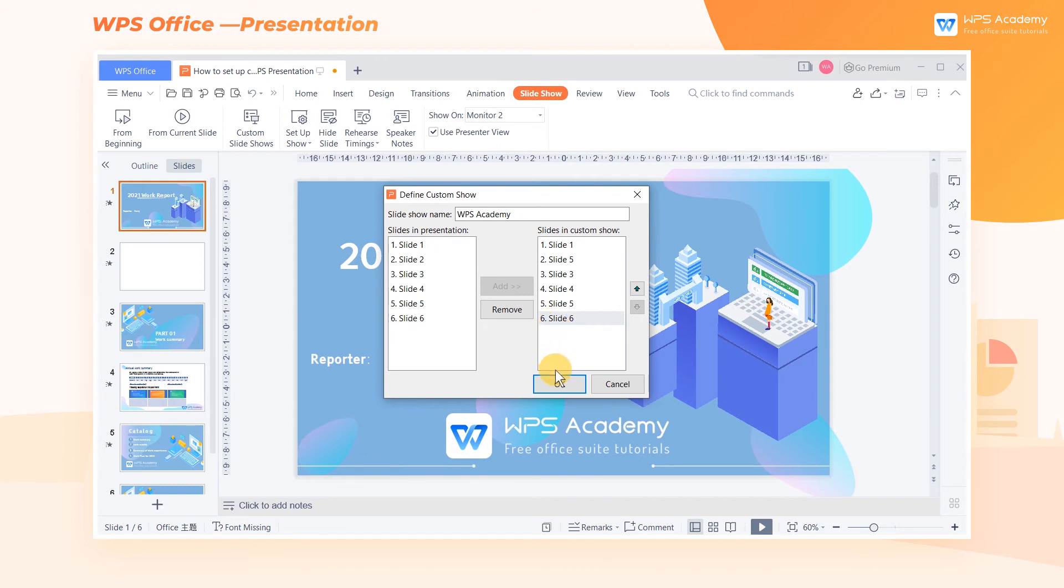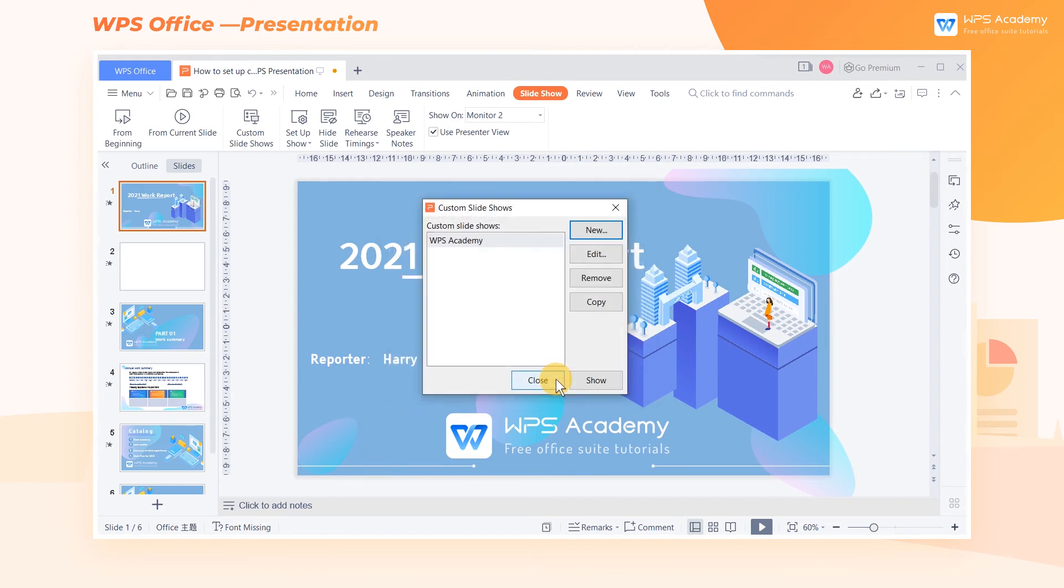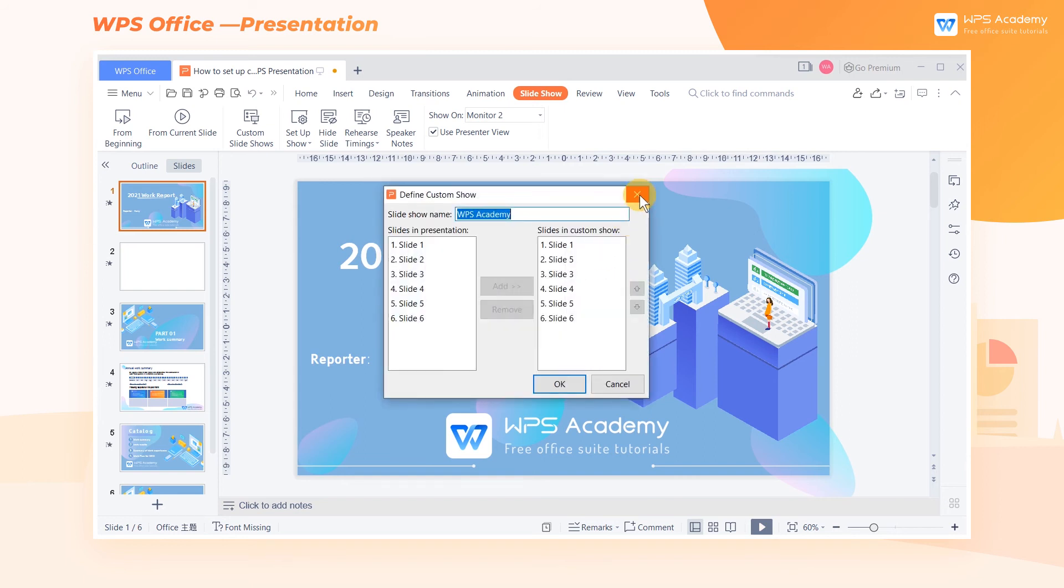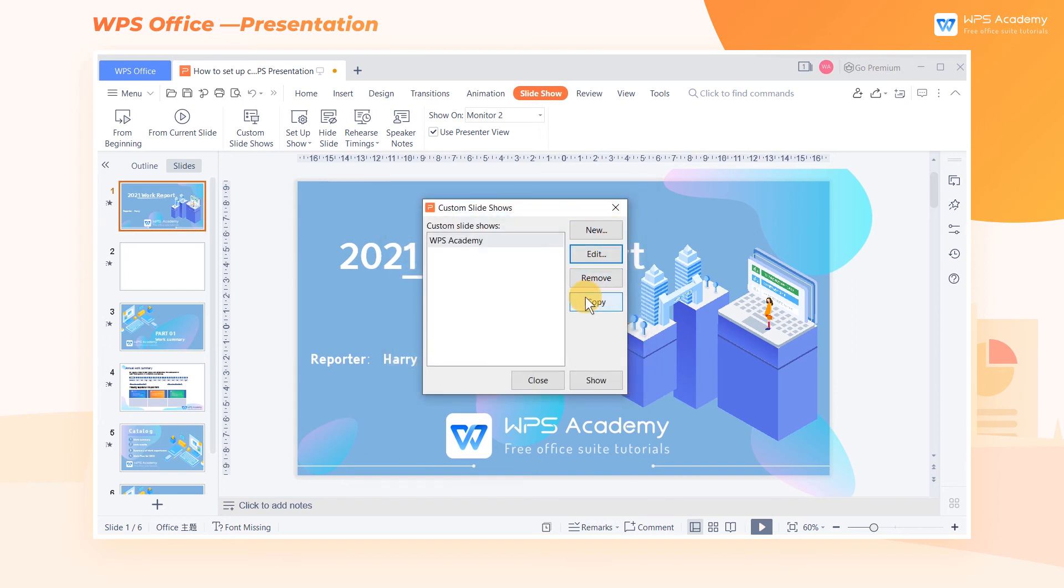After setting it up, click OK. Back to the Custom Slideshow dialog box, we can edit, copy, and remove slides.